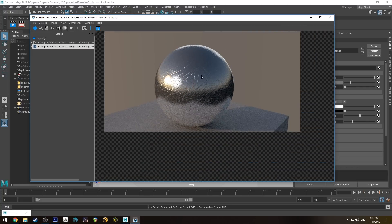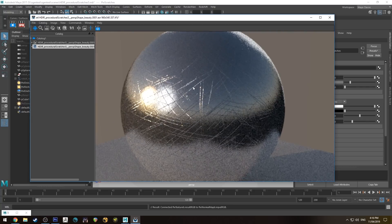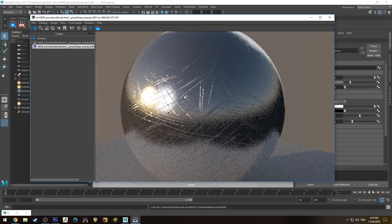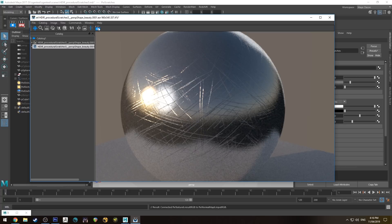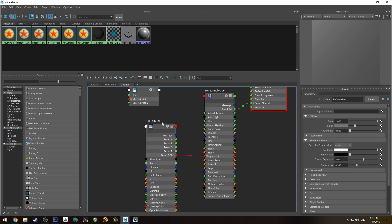If you IPR now you'll see we've got scratches on our ball. This looks good if you just want a rough scratchy surface — that's probably okay — but we can actually make this look a little bit more interesting.